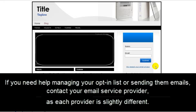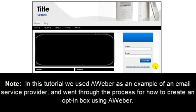If you need help manage your opt-in list or sending them emails, contact your email service provider as each provider is slightly different. Now please note, in this tutorial we used Aweber as an example of an email service provider and went through the process of how to create an opt-in box using Aweber.